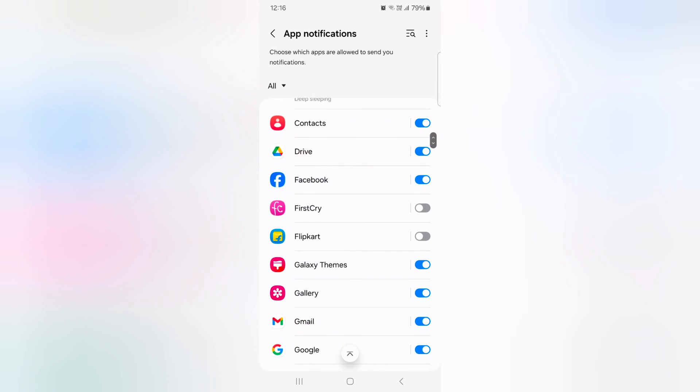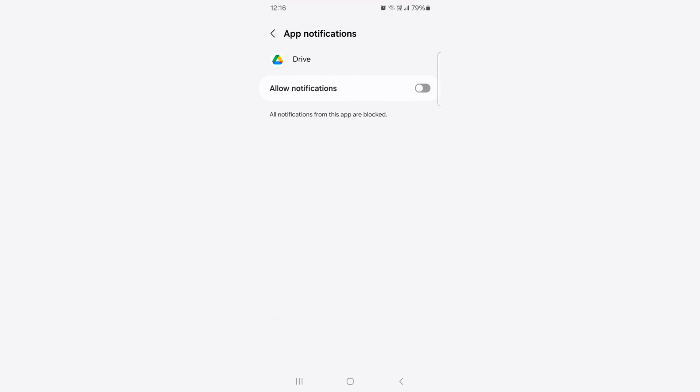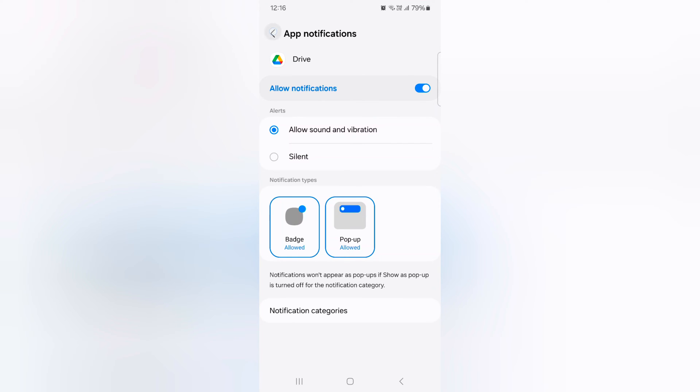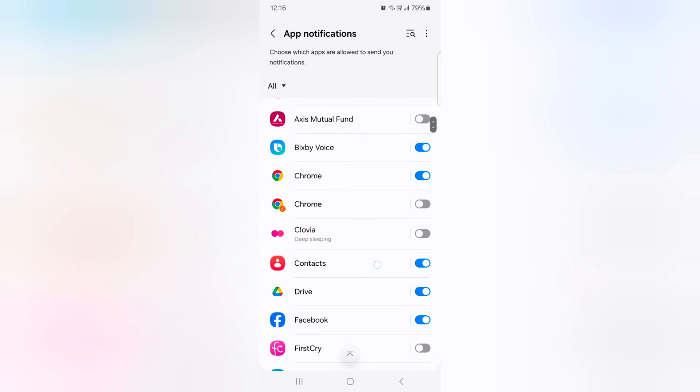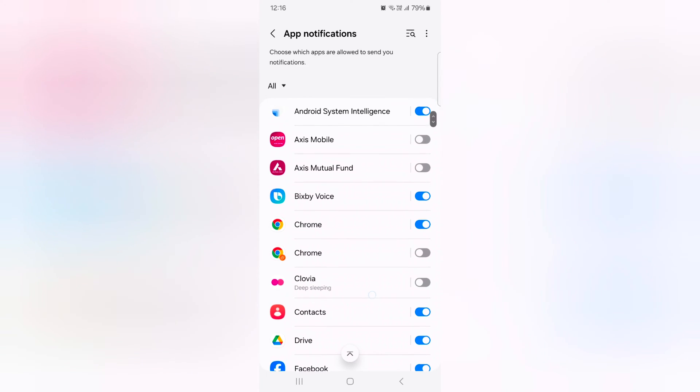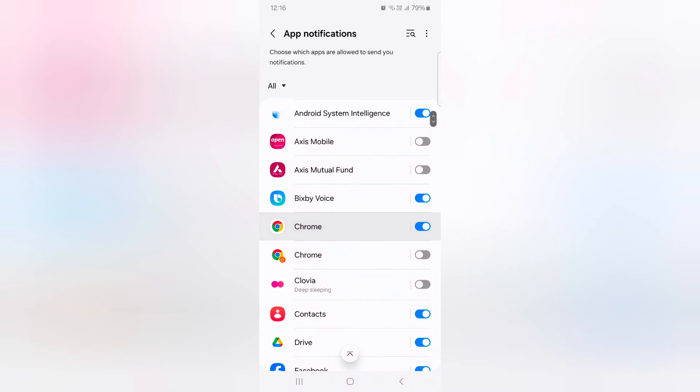It is quite easy to turn on or turn off the notification on your device. To individually change app notification, tap any app.